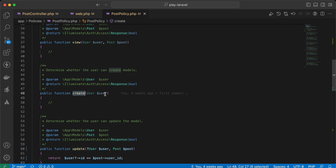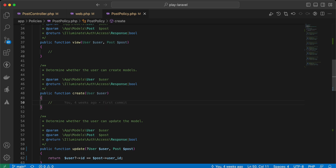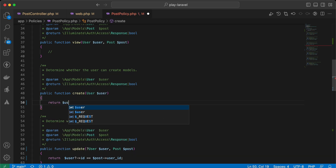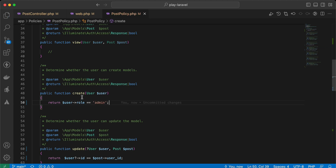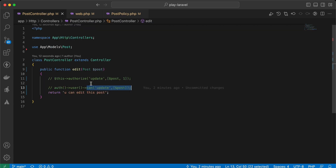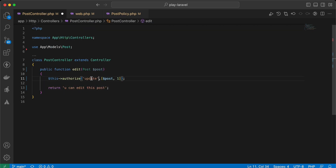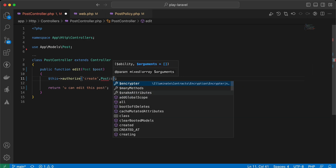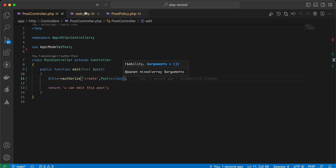Some policy methods have only one parameter — the user — which means the authorization is for the model class generally, not a specific instance. For example, the create method. If we use authorize('create', Post::class), it's authorized for the Post model class as a whole, not an individual post instance.